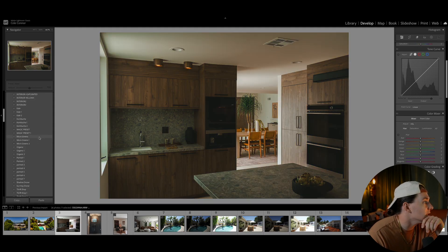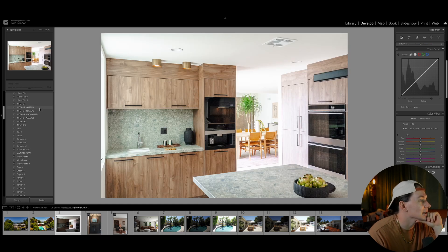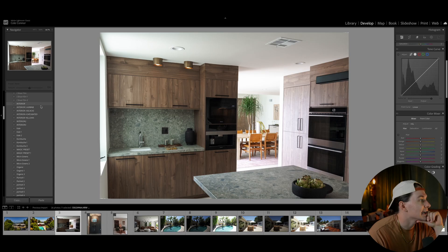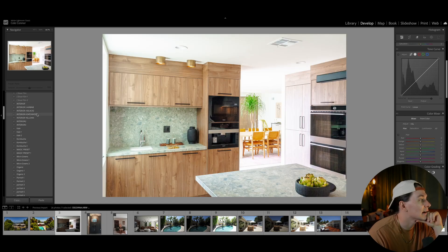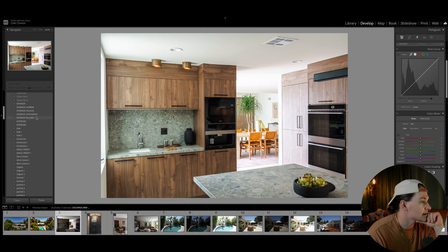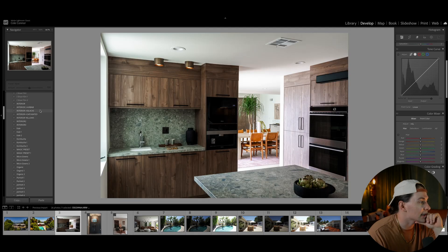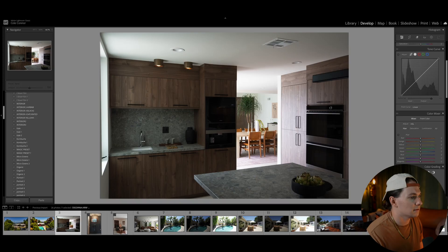For this one, interior Airbnb is probably what I'll use — I use that one a lot. We have regular interior, interior blacks, interior saturated, interior yellows, interior two, three. I'm going to go blacks. Reset. See the difference there.